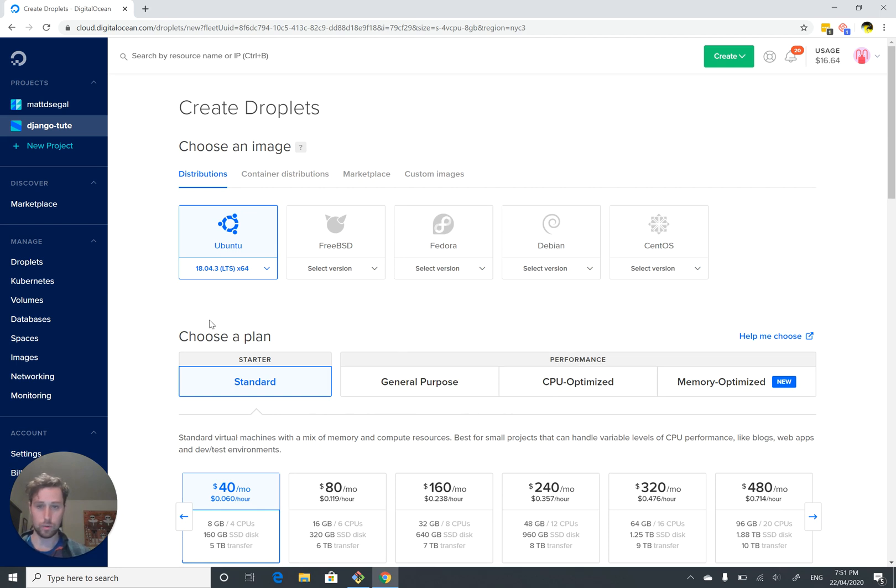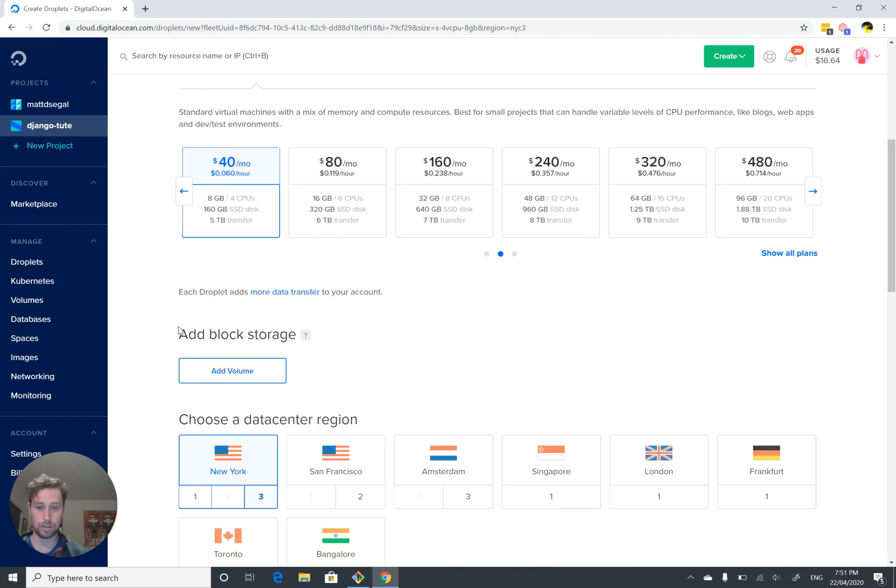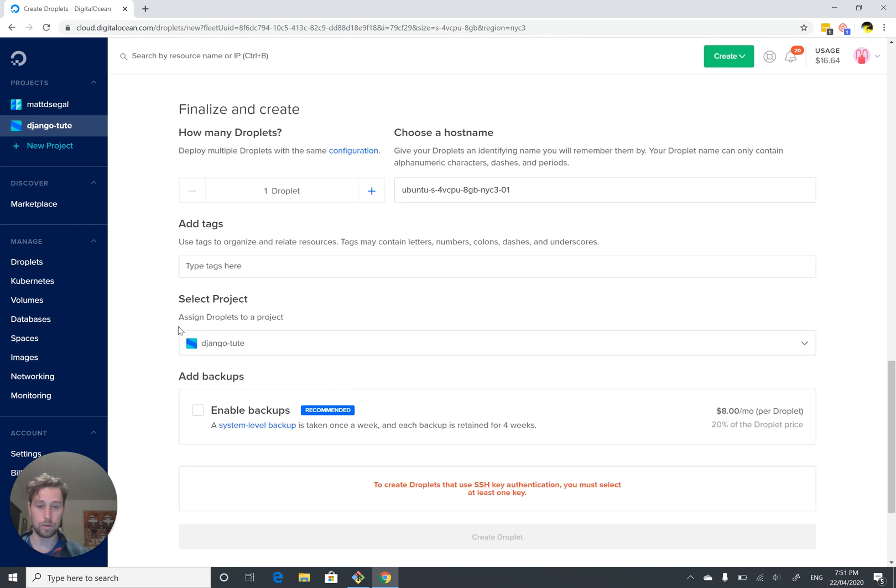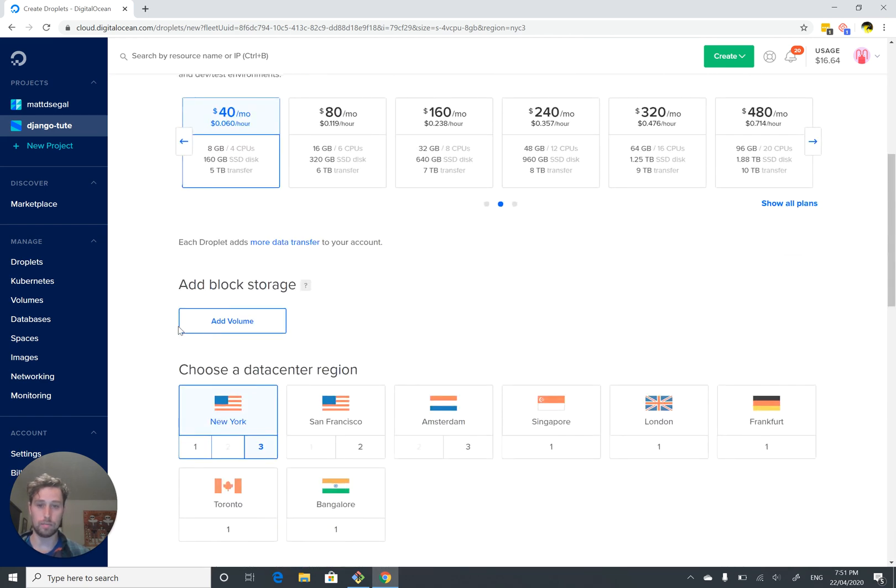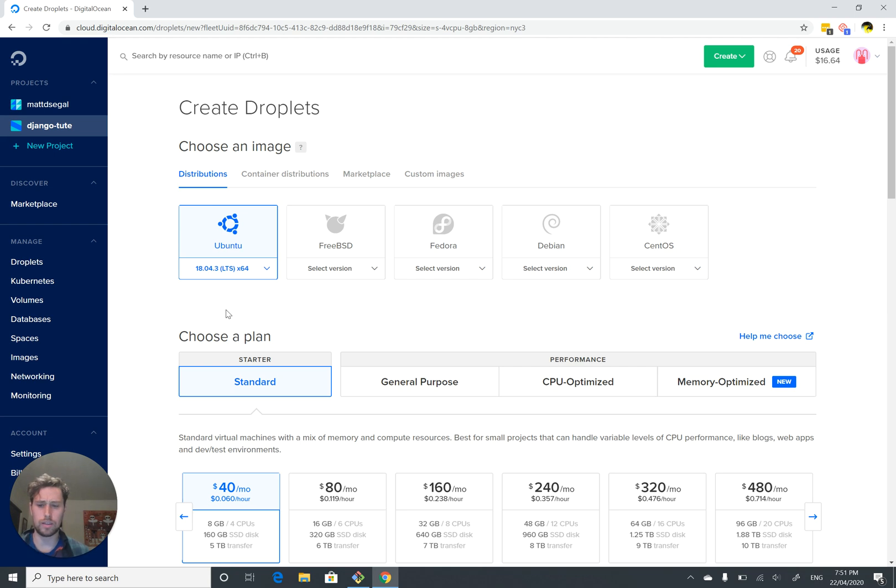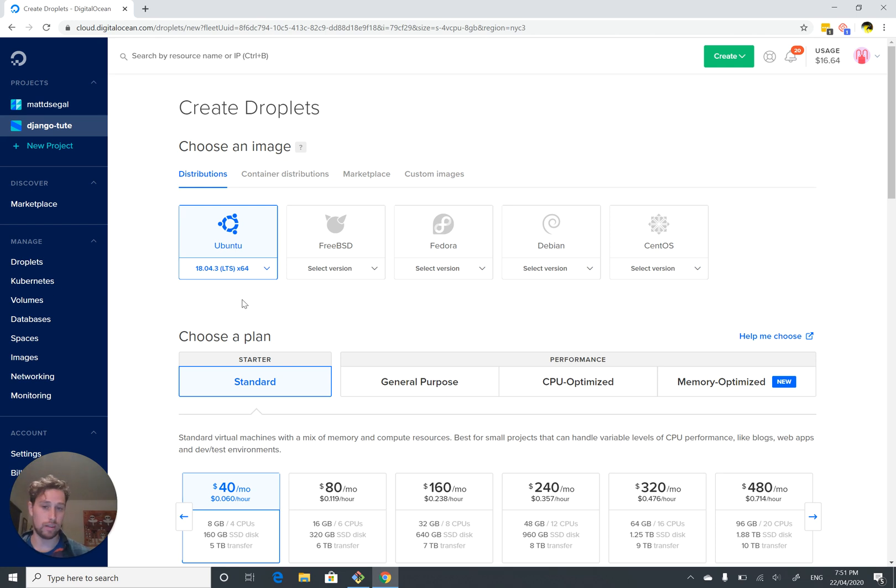At this point you'll be assailed by 5 billion options of things you can do, and most of them don't matter. I'll take you through what we are going to select though. The distributions is really asking what flavor of Linux do you want. I would say the simplest thing to do is just to use Ubuntu, which is pretty common and probably the easiest to deal with.